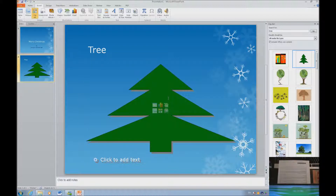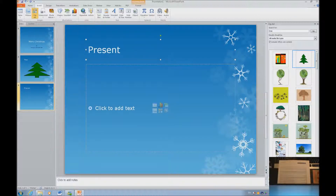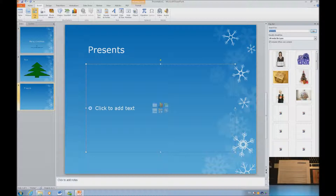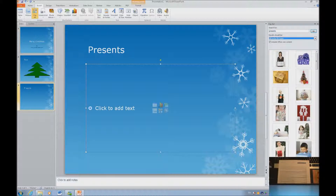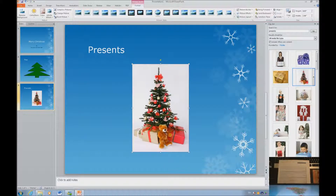Let's go ahead and create another slide and put 'presents.' Let's go into our object area and insert here. I'm going to type in 'presents' and tap into our presents clip art. And this looks really nice — we've got a Christmas tree and presents.